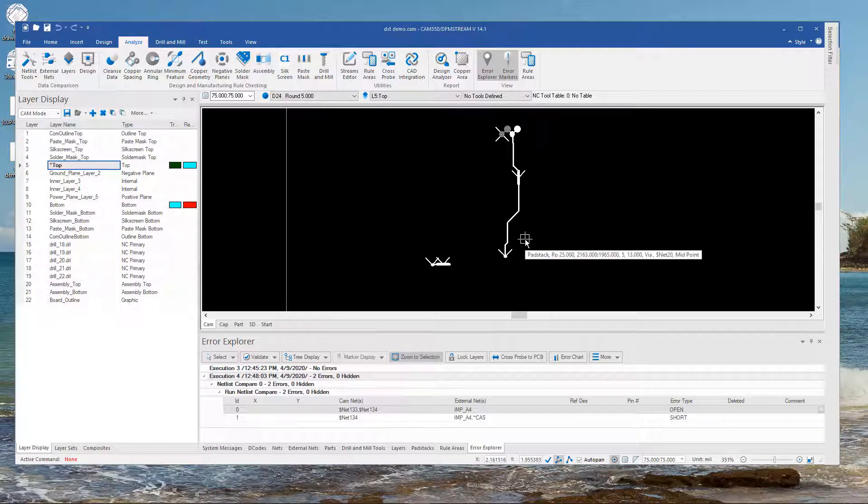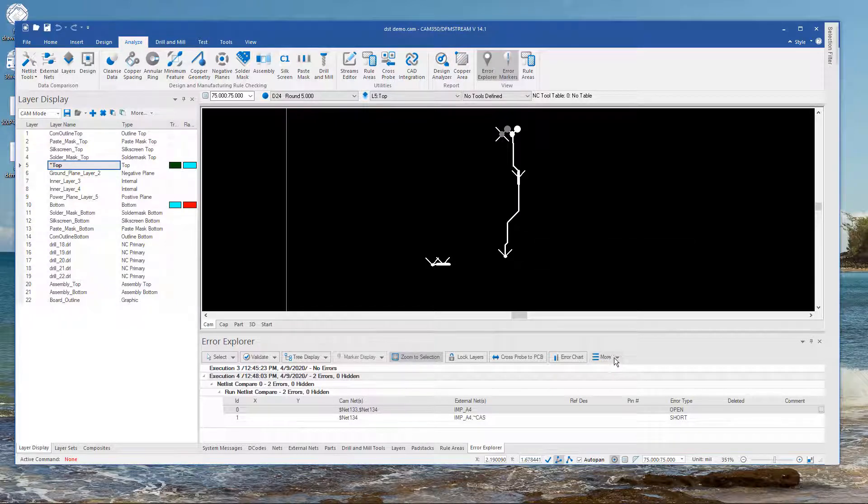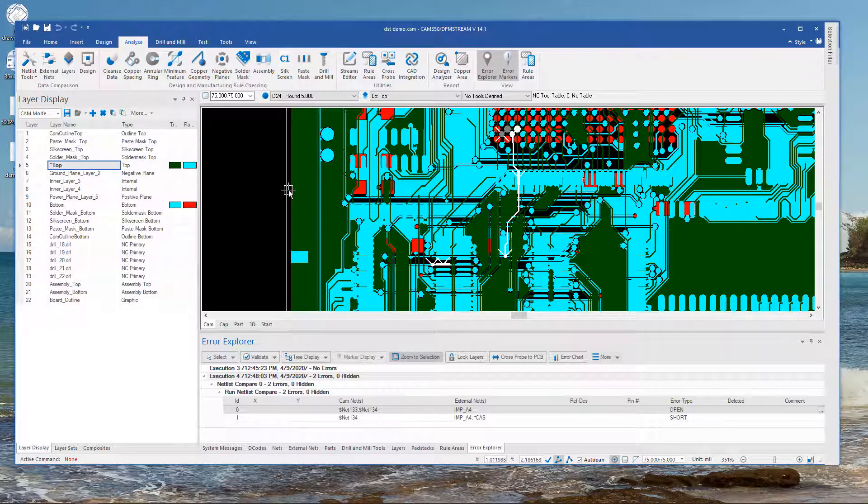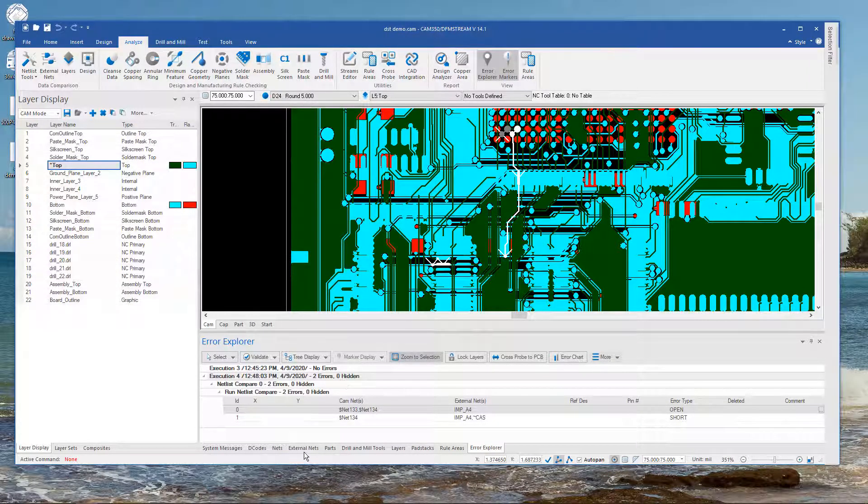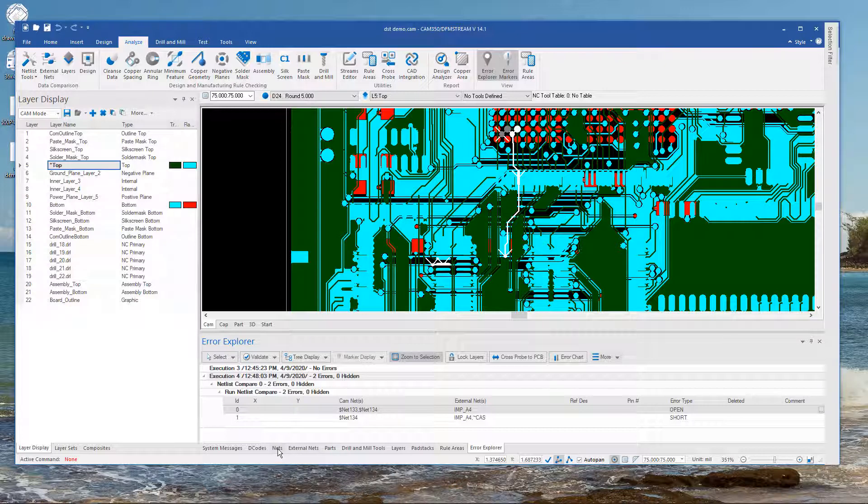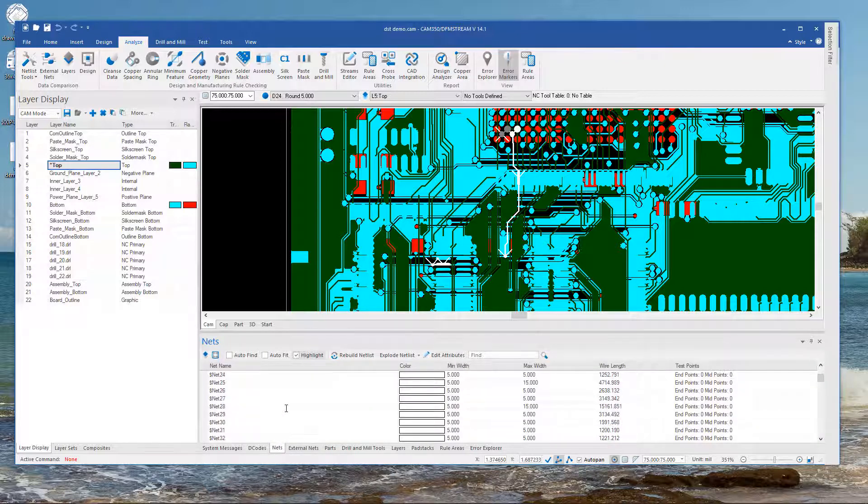So using this can often help you find the location of a problem. I'm going to turn the layers back on and show you another way that might help you. And that is to use the nets and external nets in our tables and just look for these nets.